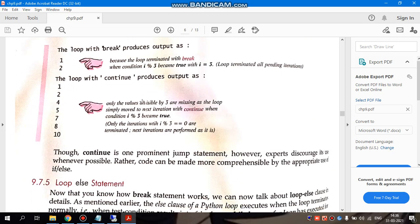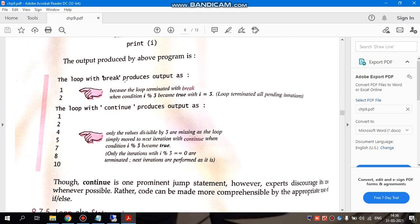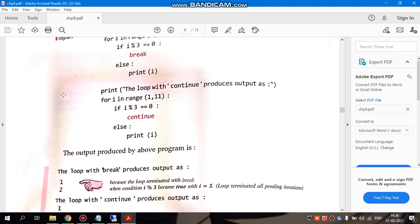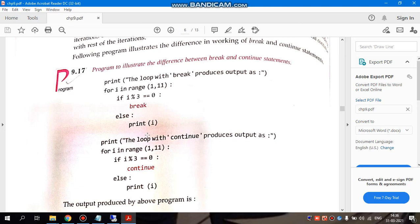If you see, the loop with break will print only 1 and 2. Why? Because 1 mod 3 is not 0, so it has printed. 2 mod 3 is not 0, so it has printed. 3 mod 3, then the remainder is 0. Break means it is out of loop. That's it. So that is how loop with break works.